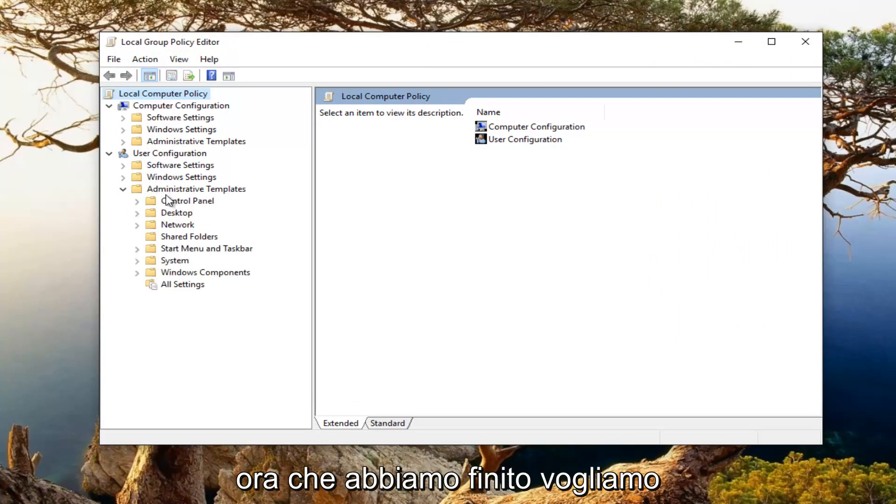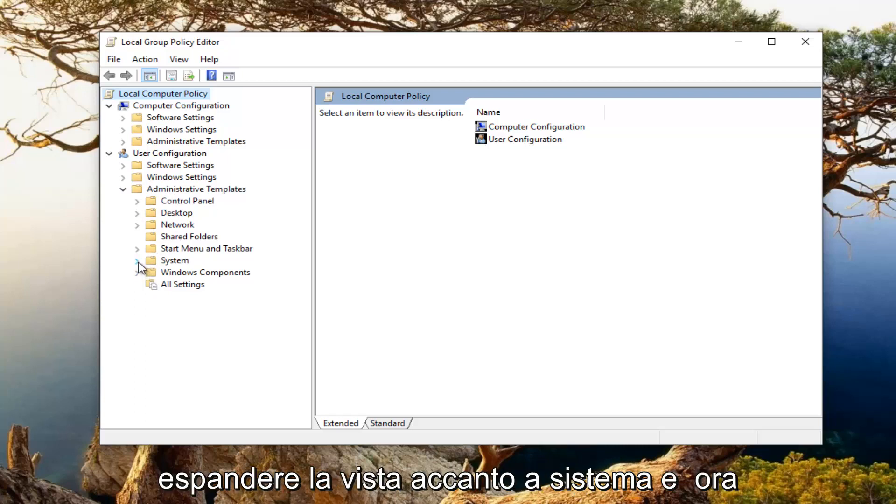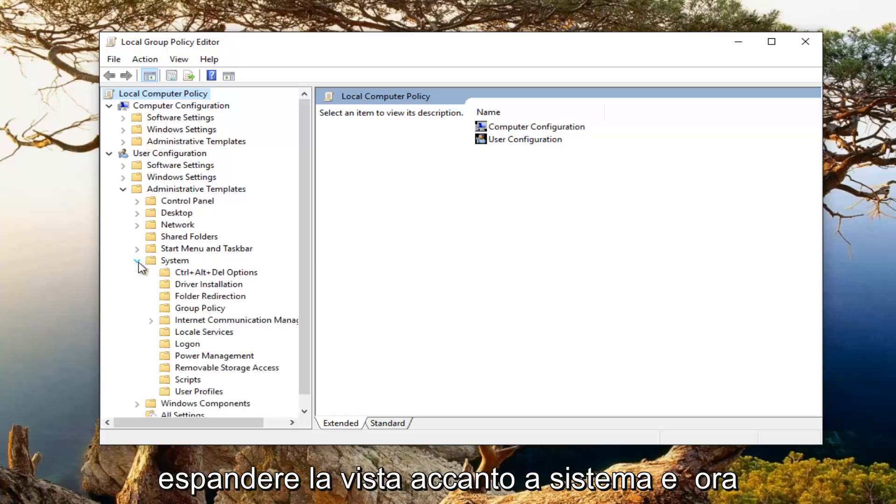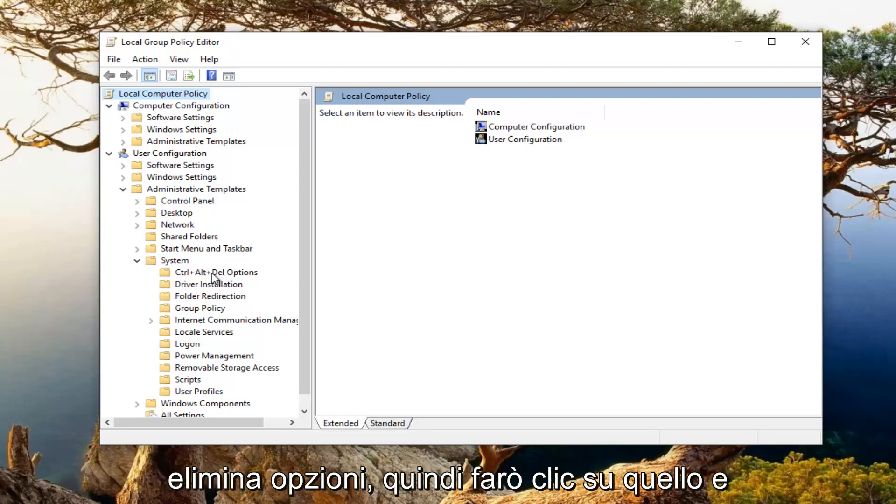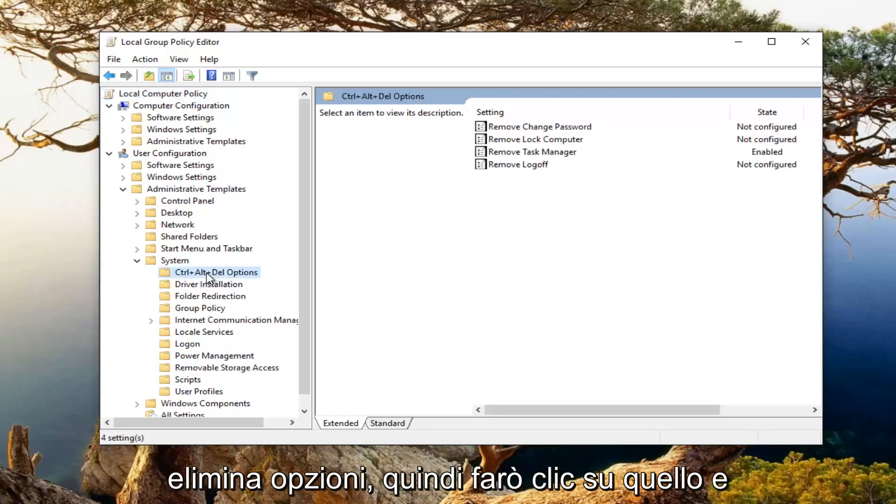Now that we've done that, we want to expand the view next to system and now you want to left click on control plus alt plus delete options. So left click on that.